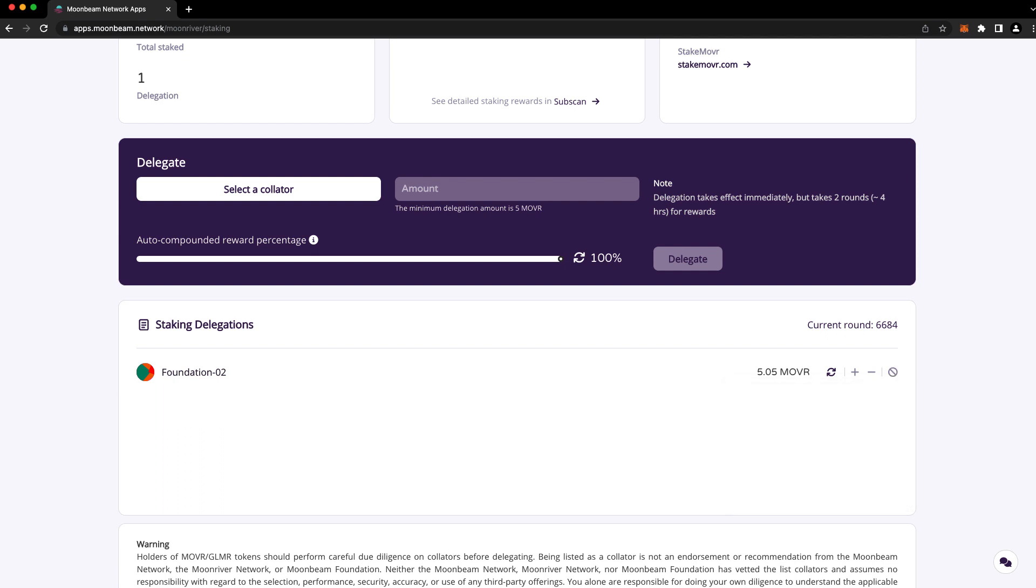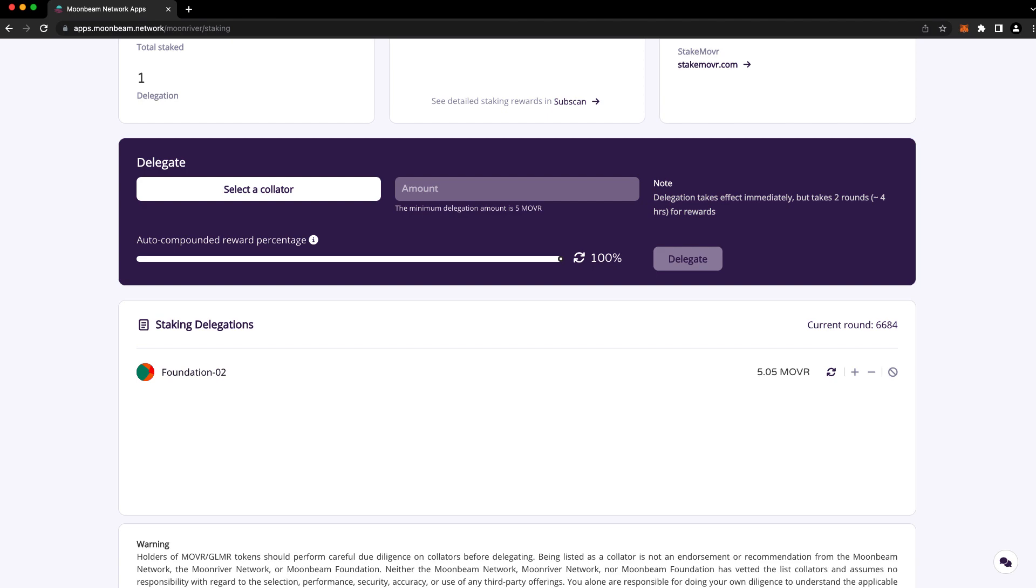There's more information about staking on our doc site, including all the parameters like round length and exit delay period for each network. Thank you so much for watching, and I'll see you in the next one.